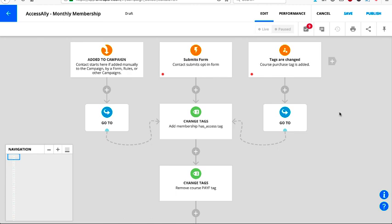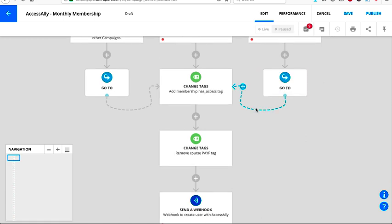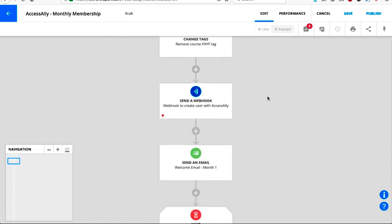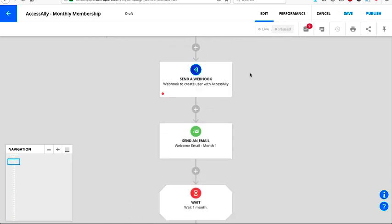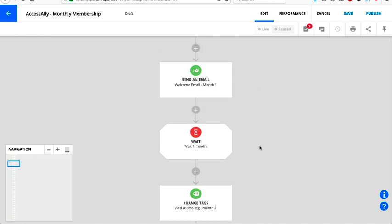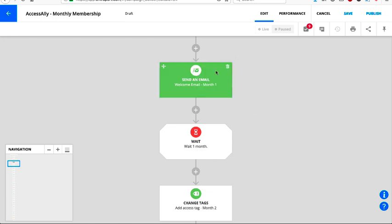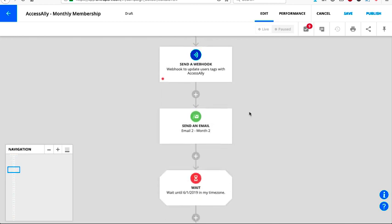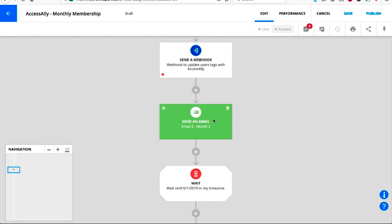With Access Ally, all of the automation is done inside your CRM. After somebody successfully purchases your membership, they come in, you create the user inside Access Ally, and you welcome them with month one content. In this part of the campaign I'm showing the first membership type — the evergreen model — where everyone gets everything based on when they join. They get the first month right away, then you wait one month, apply month two's tag, send a webhook back to Access Ally to update that user, and then send them the welcome to month two email.